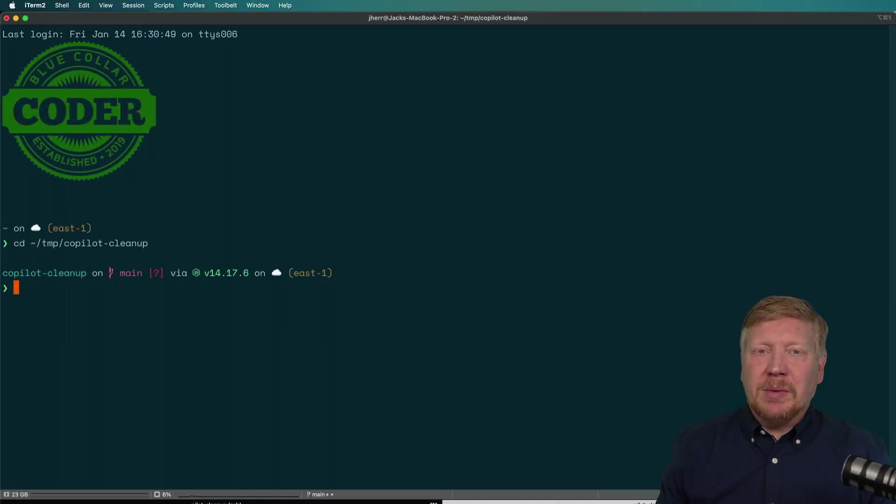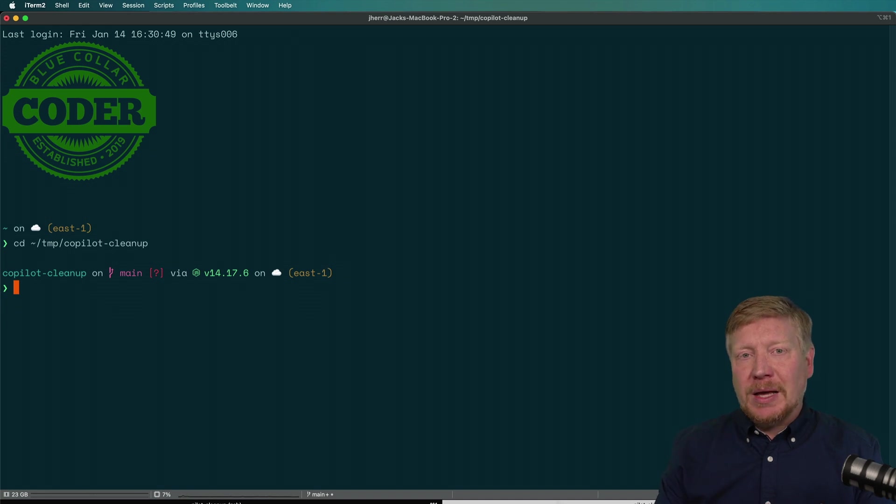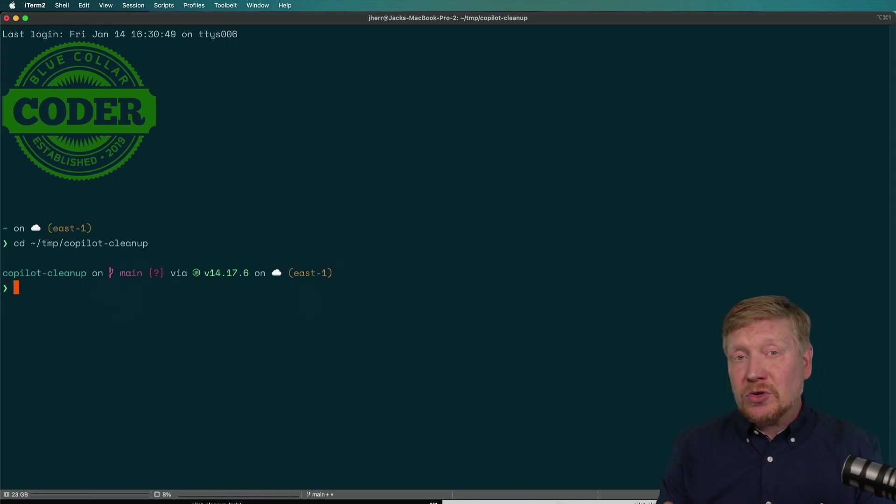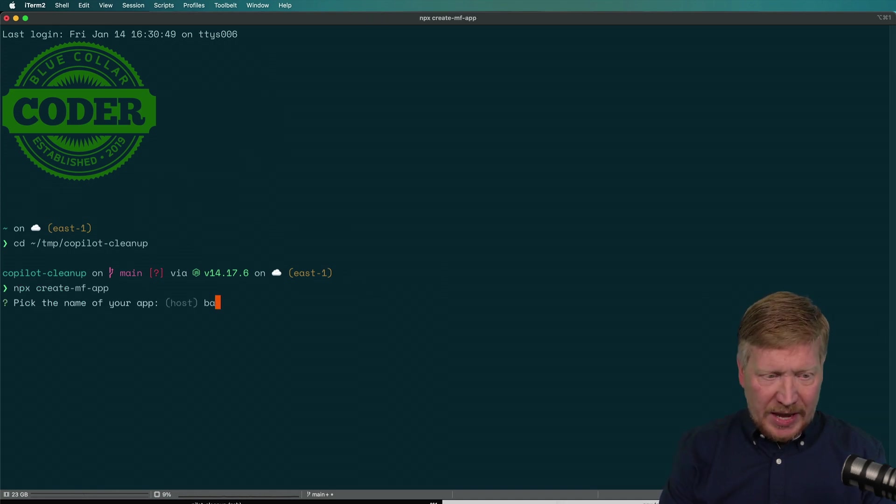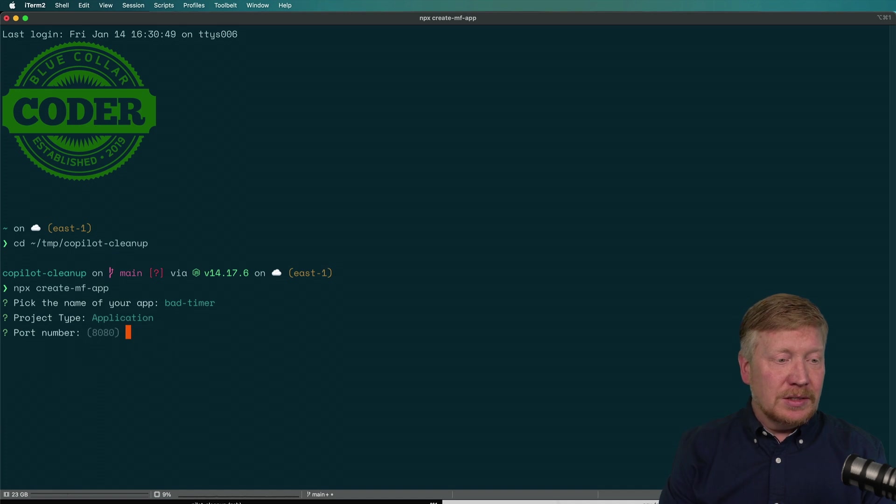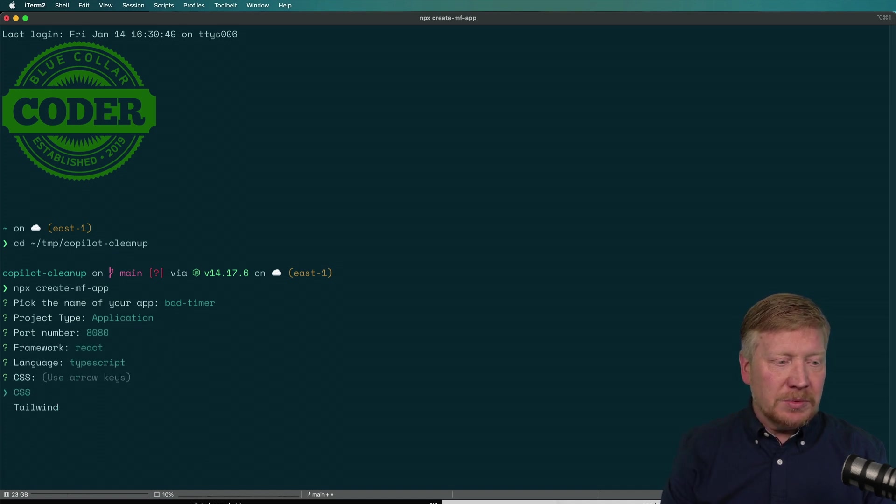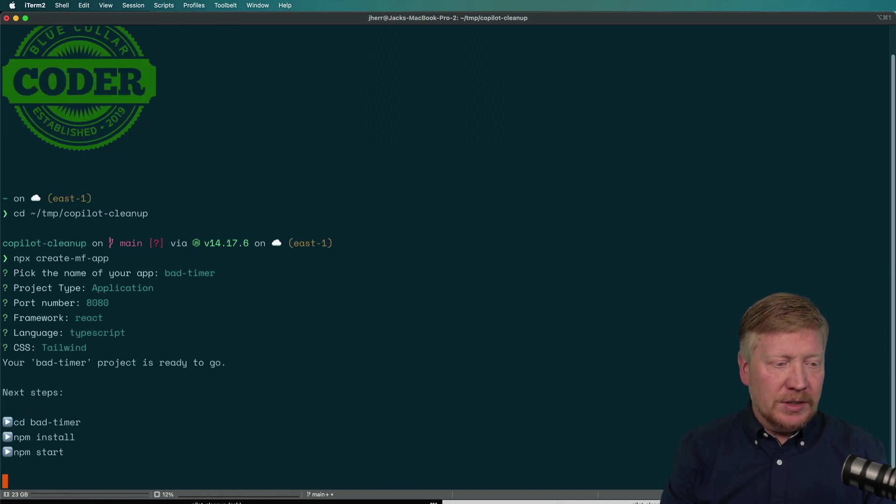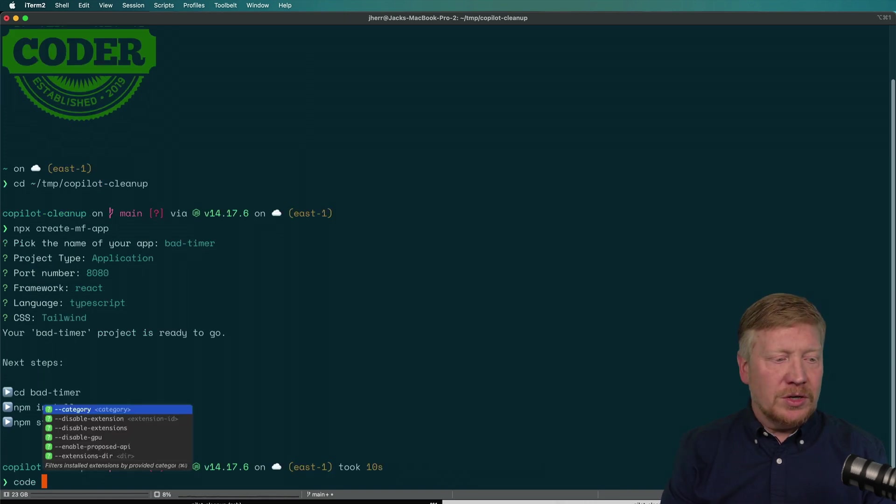I'm in my Copilot cleanup directory, and from here I'm going to use my create MF app to build us a React app with TypeScript and Tailwind. I'm going to call this bad timer, choose application, port number 8080, React, TypeScript and Tailwind. Next, I'm going to bring up VS Code.